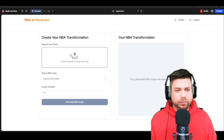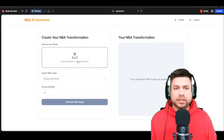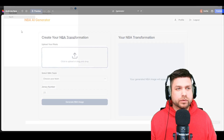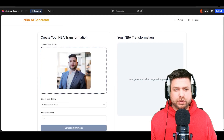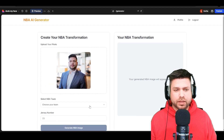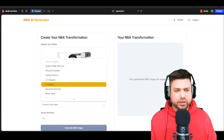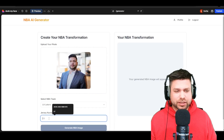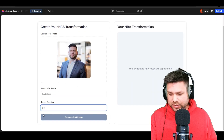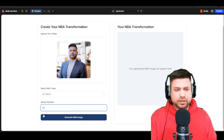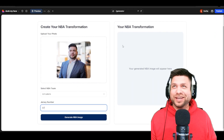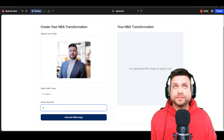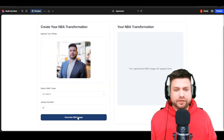Now I need to select a photo and pick my team. Let's select a photo — here's our photo. The team we're going to play for is the LA Lakers, and our number is going to be 67. All right, let's see if it generates.